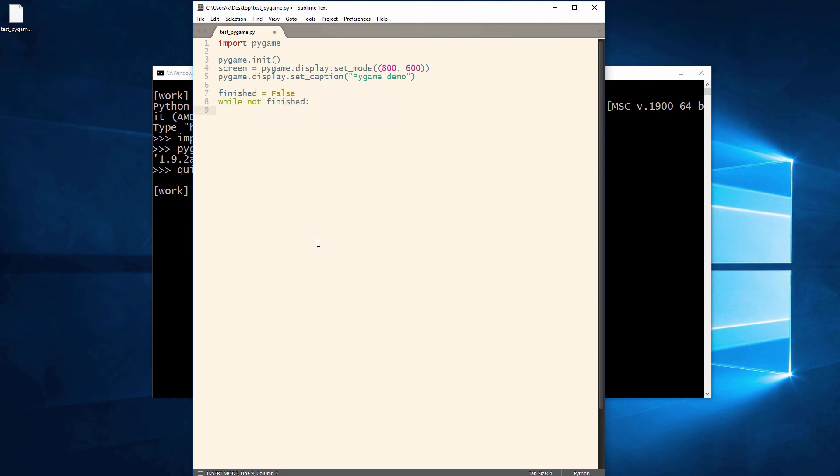We'll start by creating an 800x600 window named Pygame Demo.